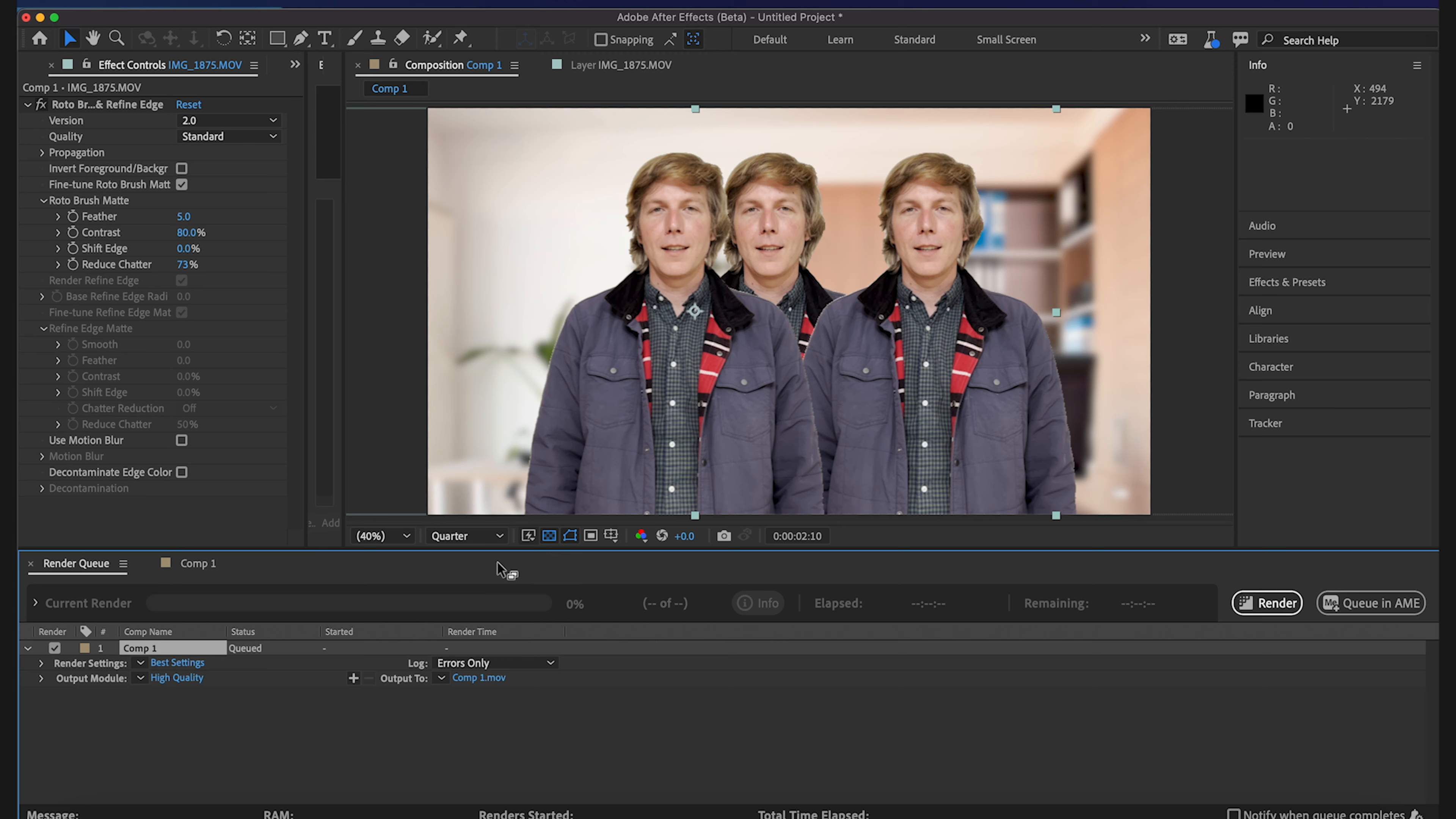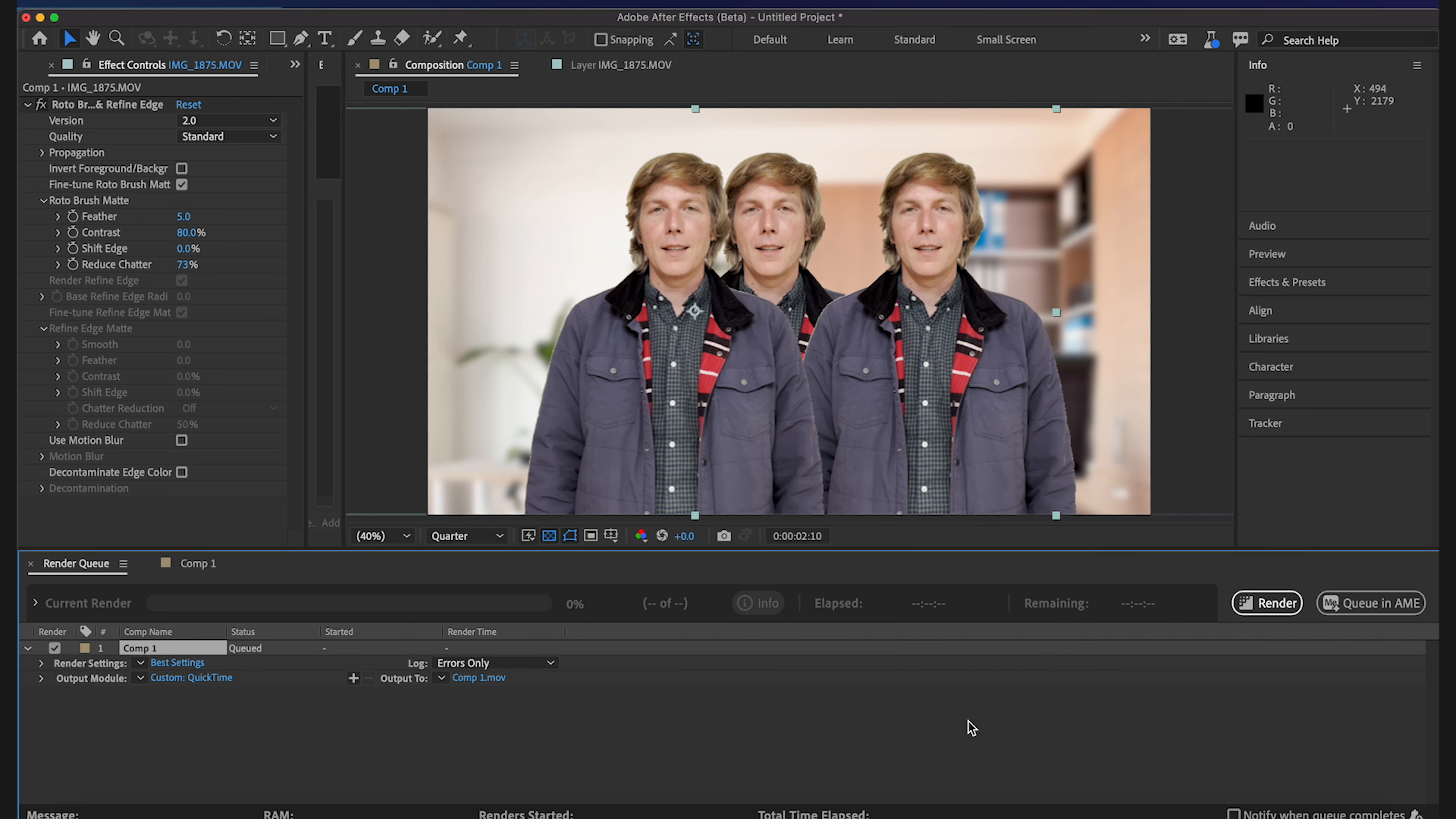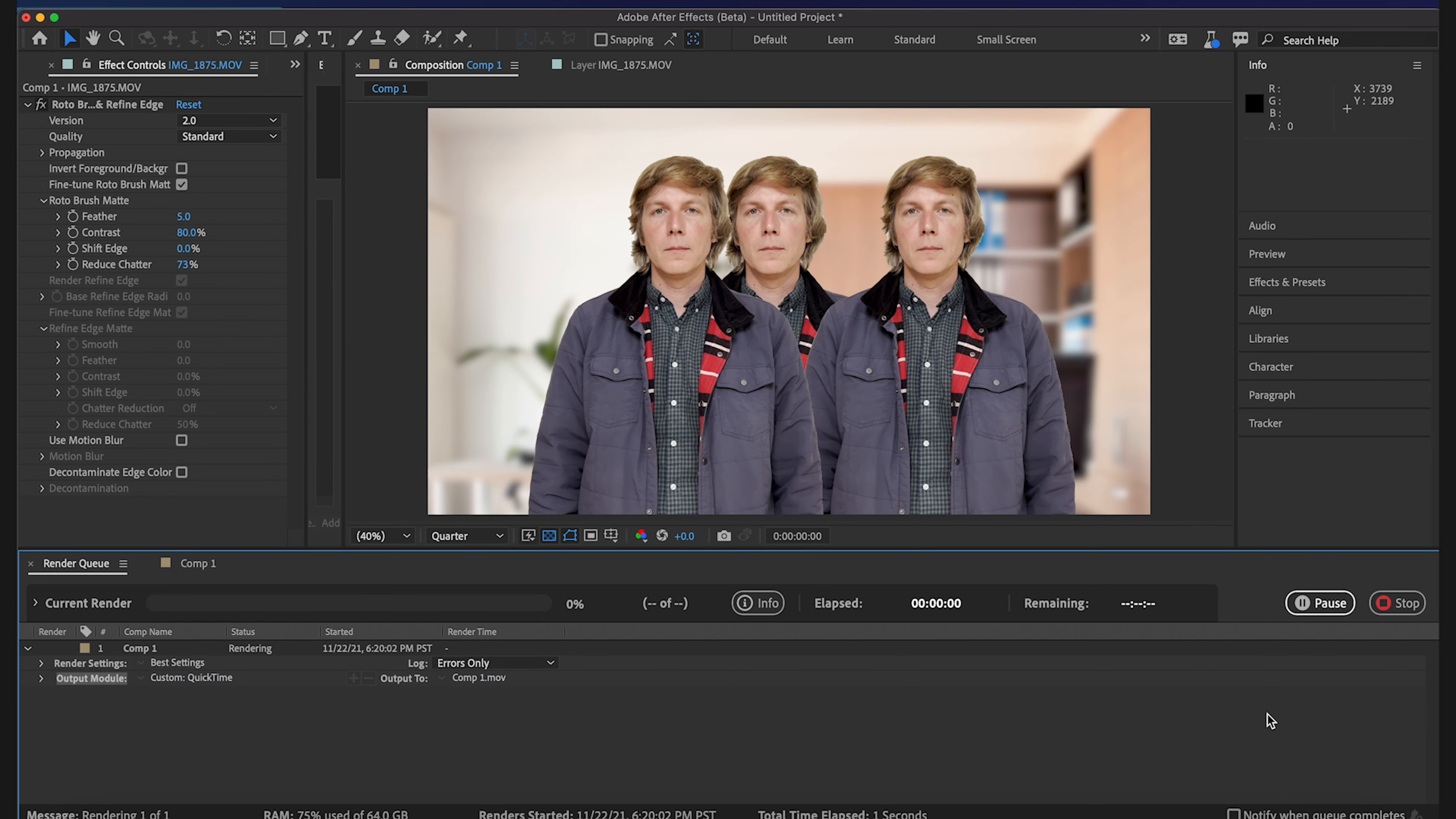And we're just going to send this to the render queue and we will keep it in ProRes 422, try and take advantage of these Max chips and their extra ProRes cores. Okay here we go.